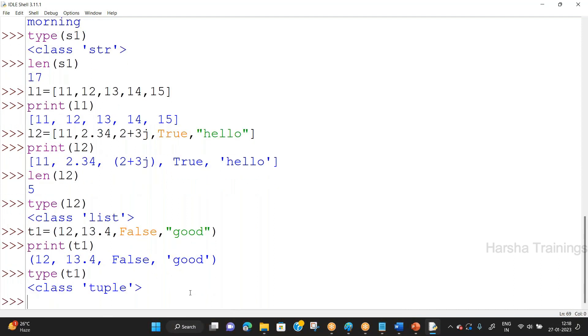There are differences between list and tuple in terms of mutability and immutability — an additional topic we will cover later. The differences arise based on that concept. Right now, the basic introduction is sufficient.